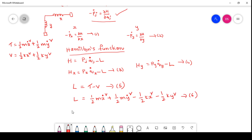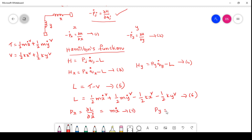From this Lagrangian, we can find the canonical momenta. p_x = dou L / dou x_dot = m * x_dot (equation 7). Similarly, p_y = dou L / dou y_dot = m * y_dot, since all other terms do not contain y_dot (equation 8).